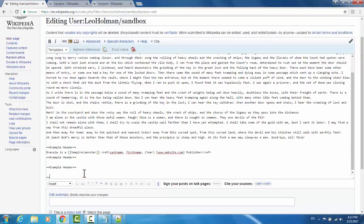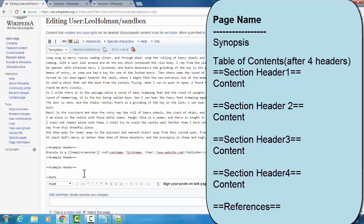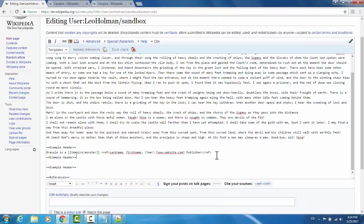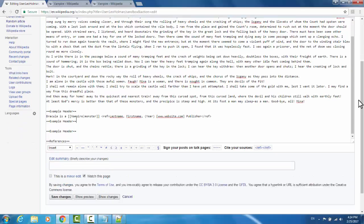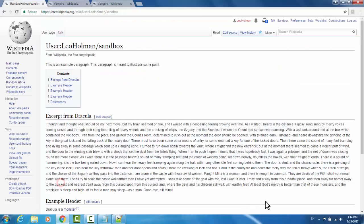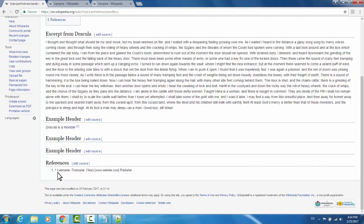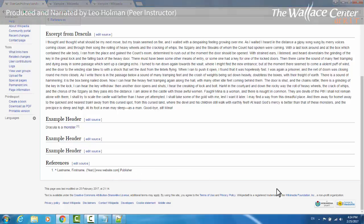Now anytime that you make a reference, you want to make sure that there is a references section header. This will ensure that the references do not clutter up the area where the content is being displayed. They will simply display as a small superscript numeral, and the actual reference will go in the references section associated with that numeral. I'll hit save changes, and you'll notice that right next to 'monster' we have the small number one, and underneath our references section we have our last name, first name, year, website, and publisher.